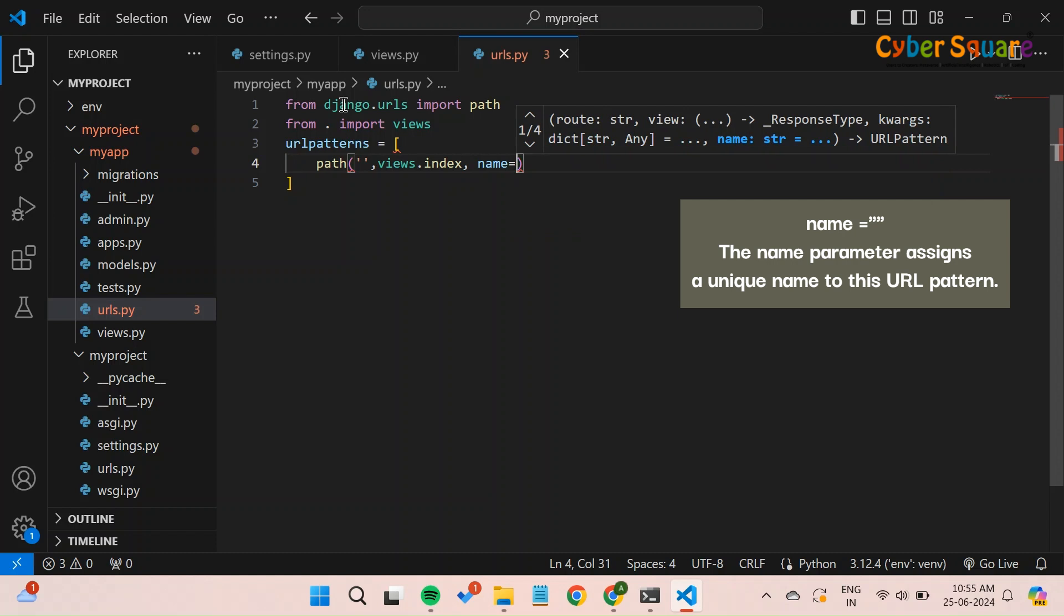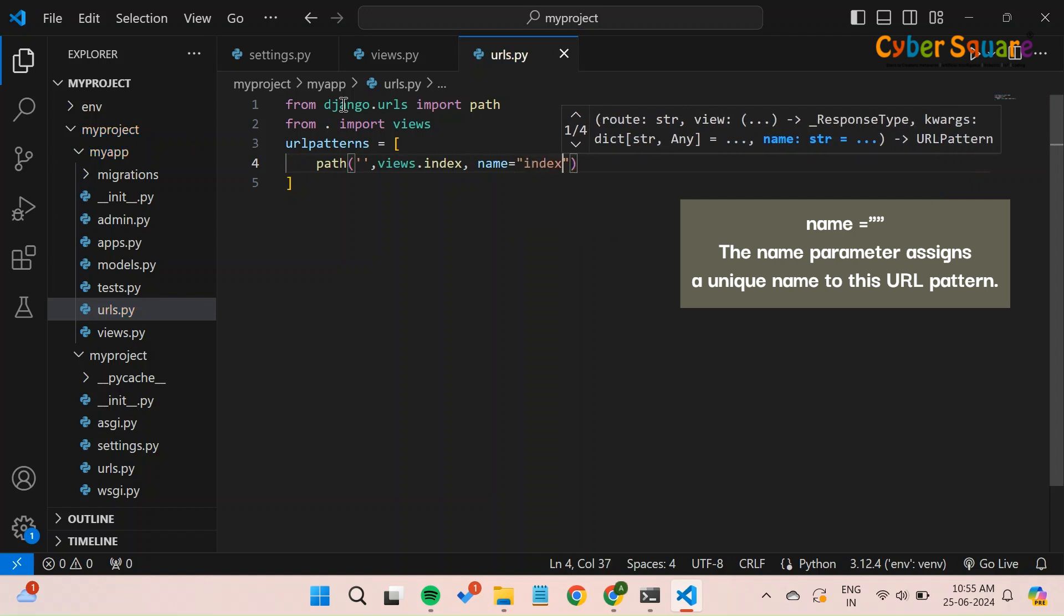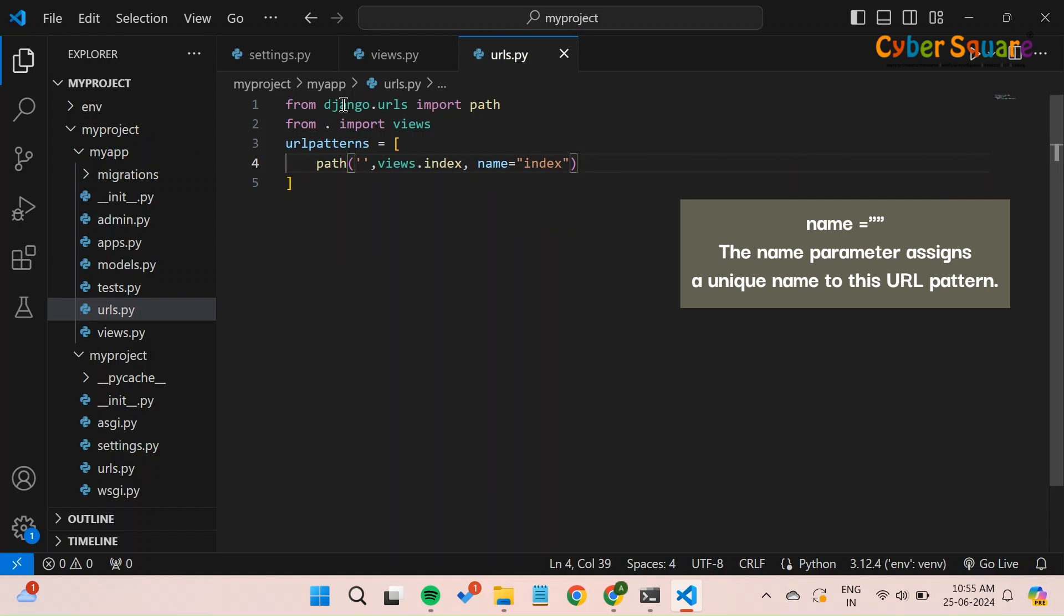Naming URL patterns allows you to refer to them by name in other parts of your Django application, such as templates or views.